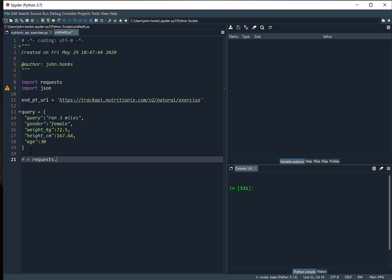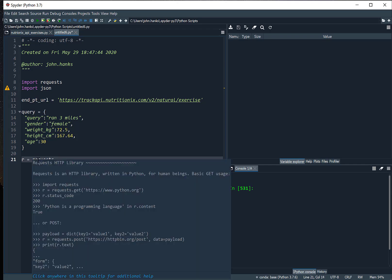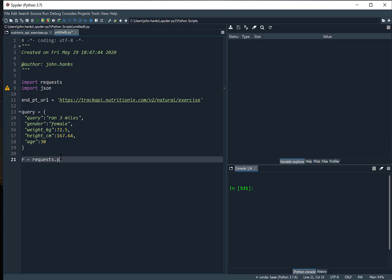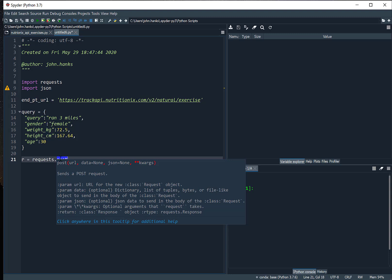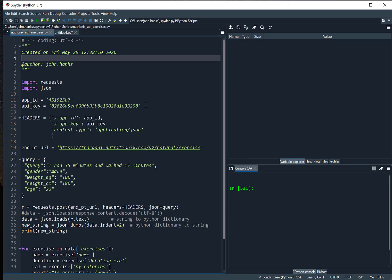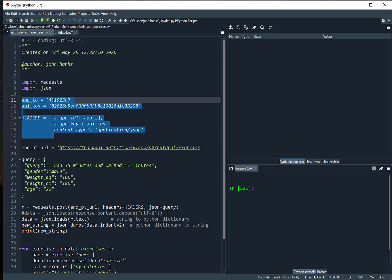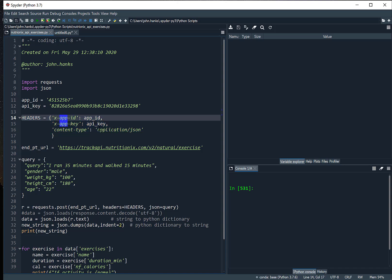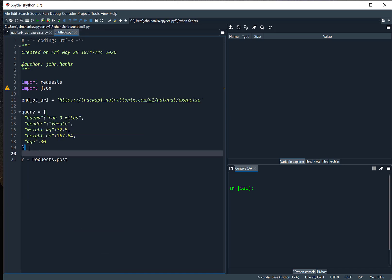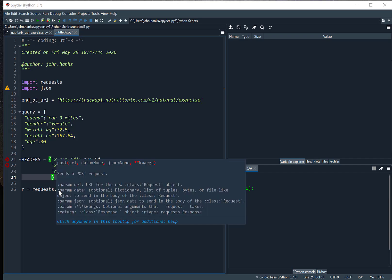We'll call the response variable R, then say requests and use a post method — because the API server said we need to do a POST. Hovering over the request, it says pass URL, pass the data, and JSON — both default to none. But we need to tell the system we're using JSON. I've put in my API ID from Nutritionix and the API key, and here's how you develop the header: you make a dictionary with the app ID and API key, and tell it we're building this application using JSON. Now we have all the pieces we need to pass into our POST command.